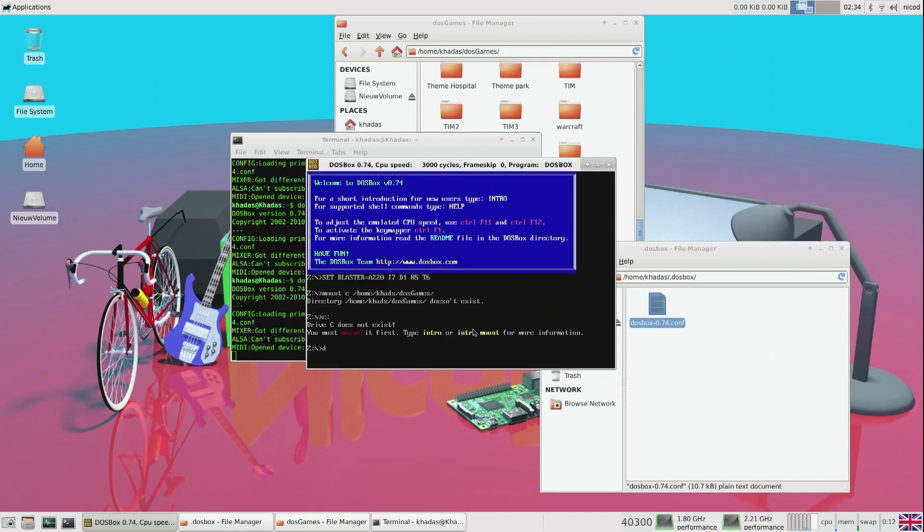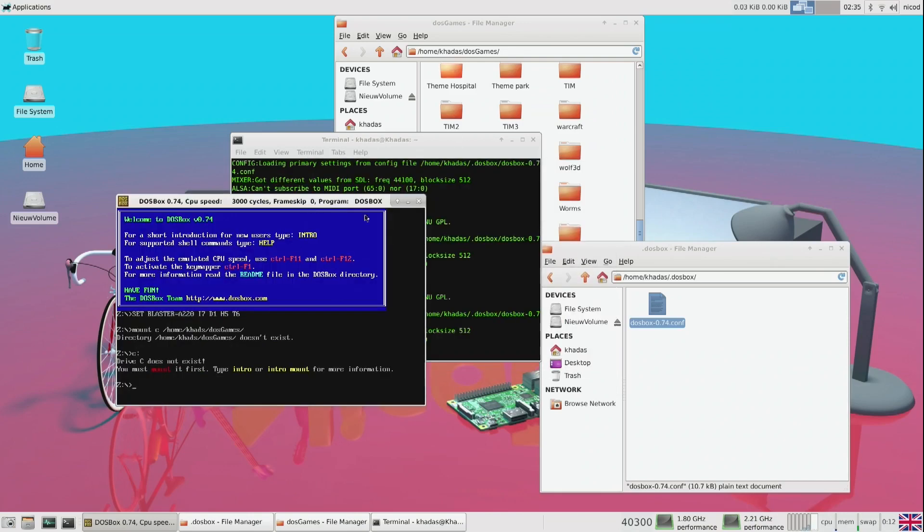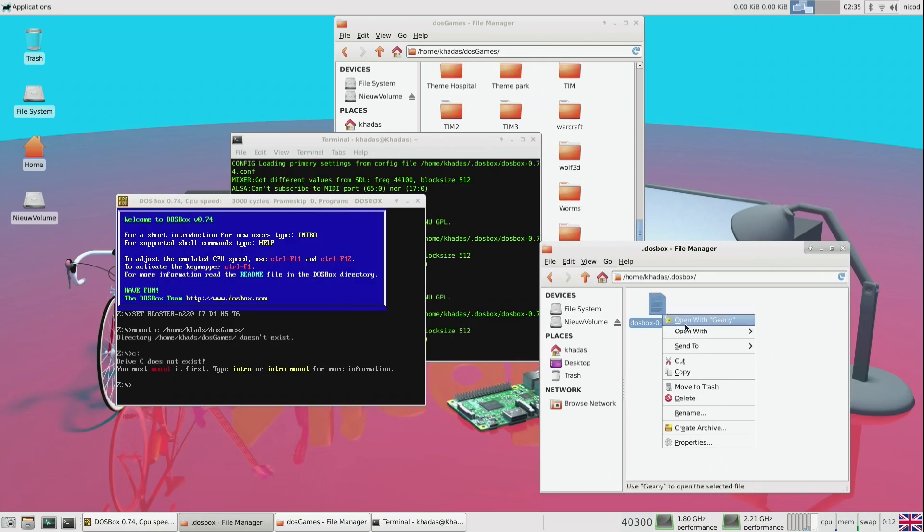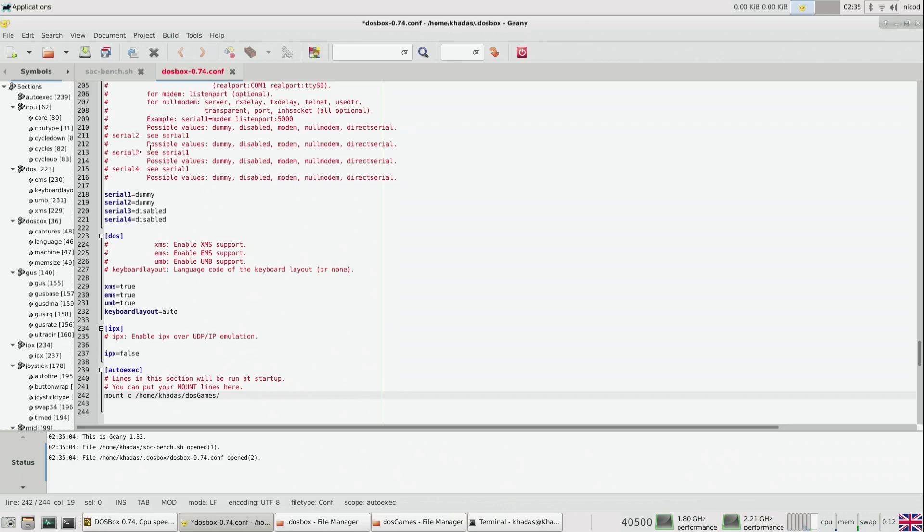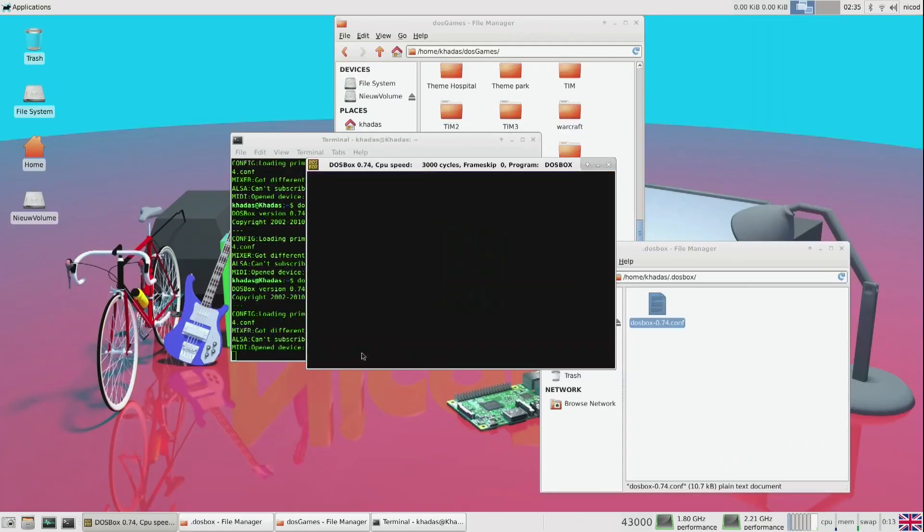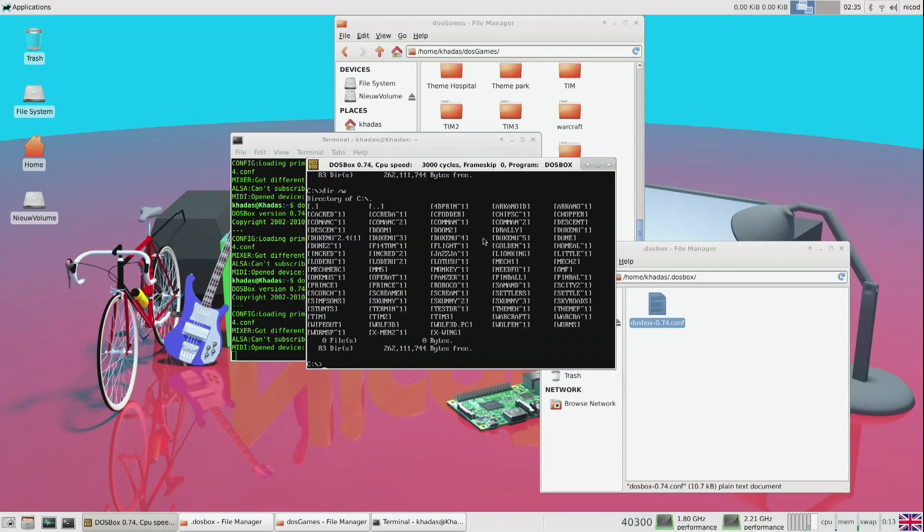Oh no, I can't. So I made a mistake. As you can see, I did Gadas instead of Khadas. So let's change that. Okay, so let's change that to Khadas, and then it will work. So DOSBox, and there are all the games.